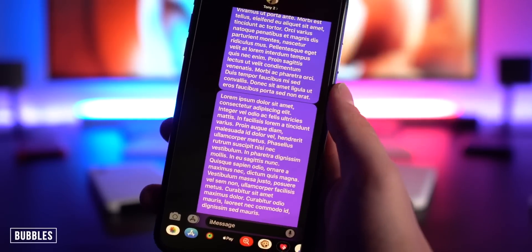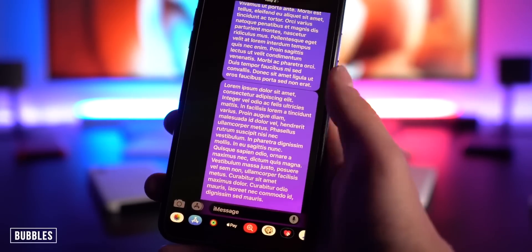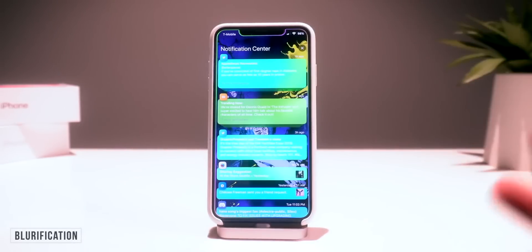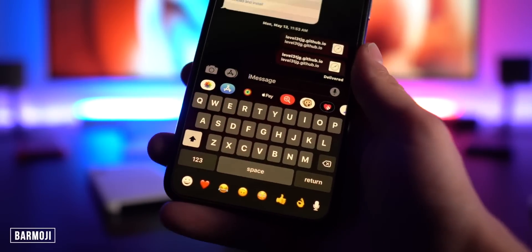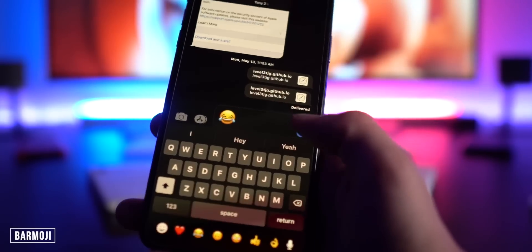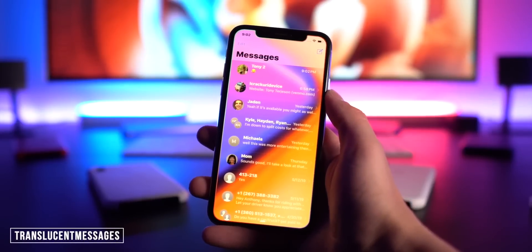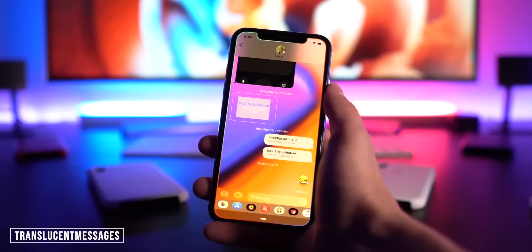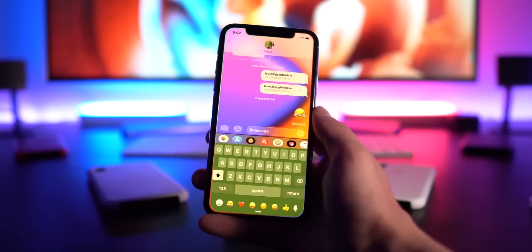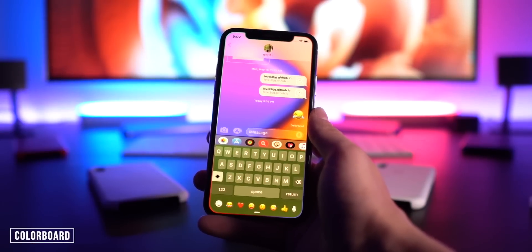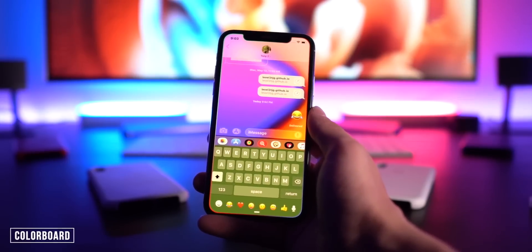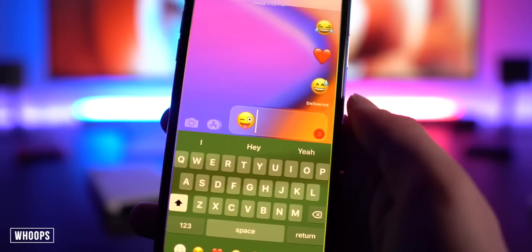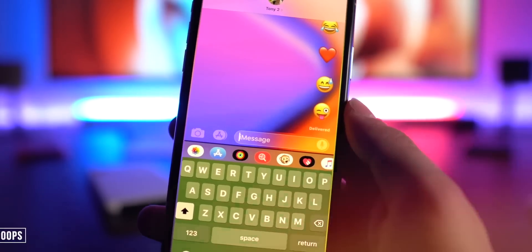Moving to the Messages app — Bubbles gives an awesome new look and lets you colorize your message bubbles within a thread. Text Style lets you customize the text style for any message, and even for Bluetooth devices. Classic Bar Emoji puts frequently used emojis at the bottom for quick access. Translucent Messages blurs your wallpaper behind the message app — hasn't been updated for A12 yet but I'll definitely install it when it is. Color Board colorizes the keyboard based on the current application, and Whoops gives you a three-second countdown to stop a message from being sent.